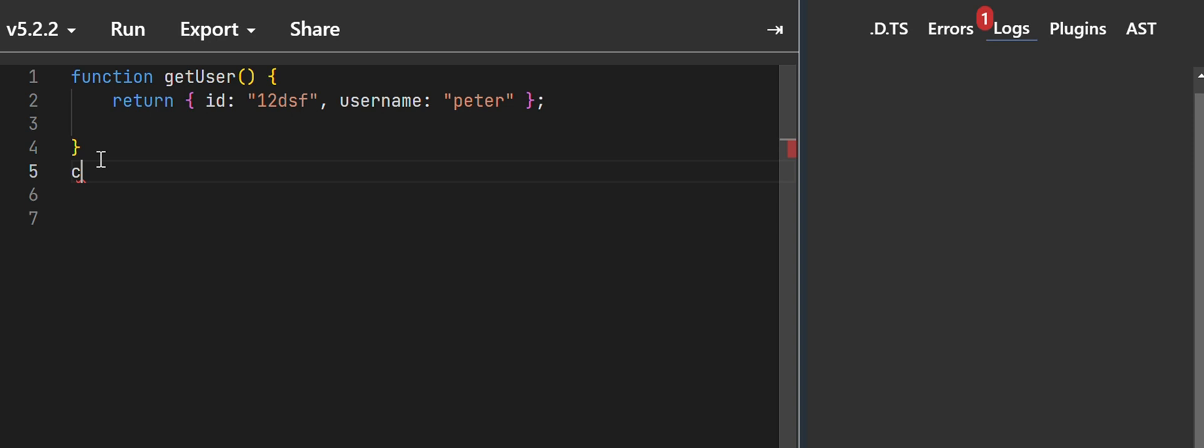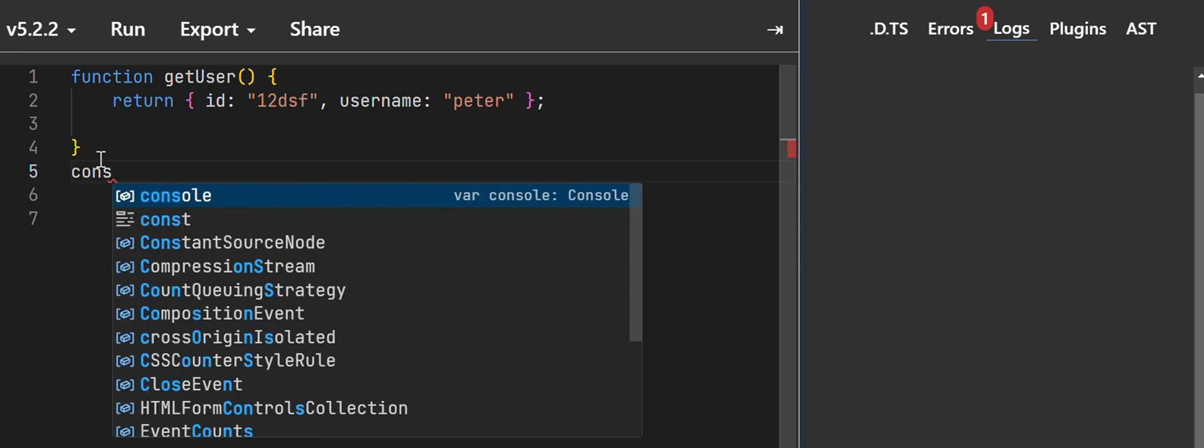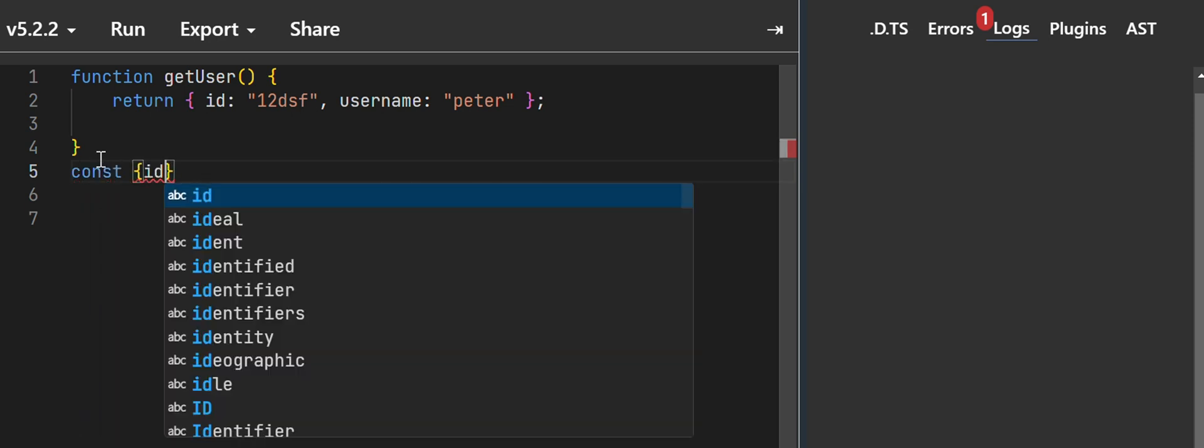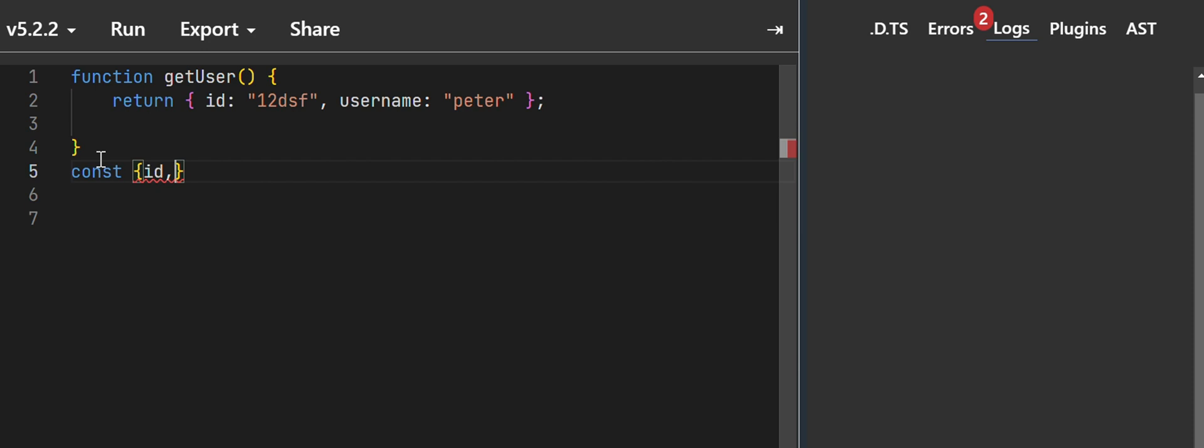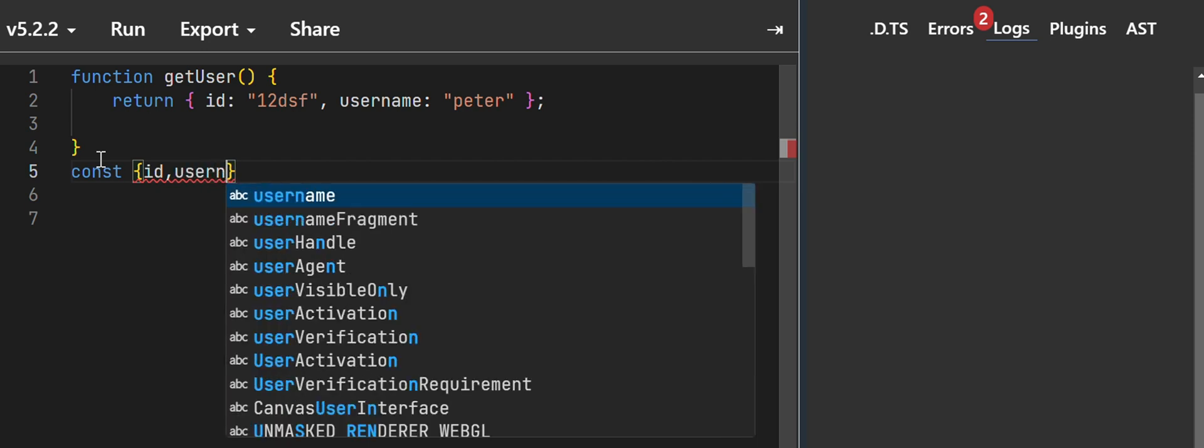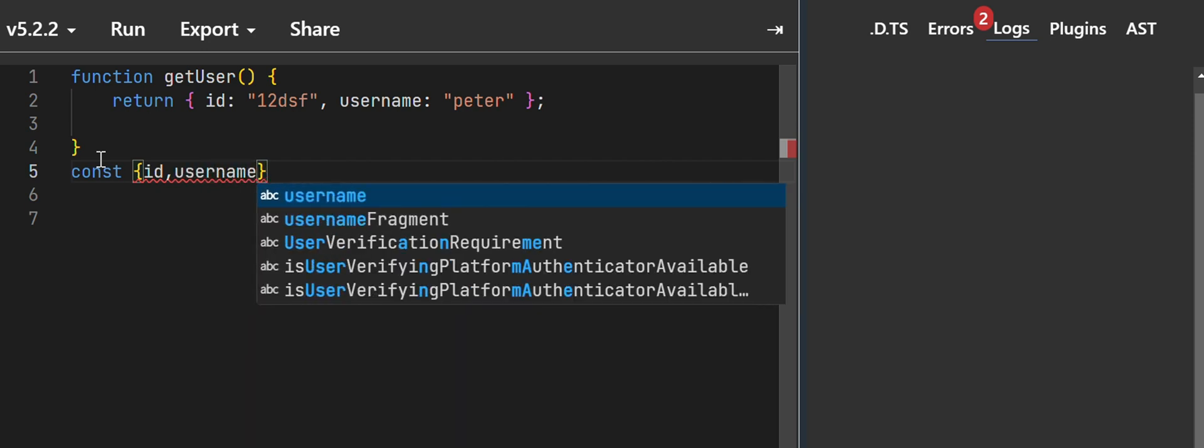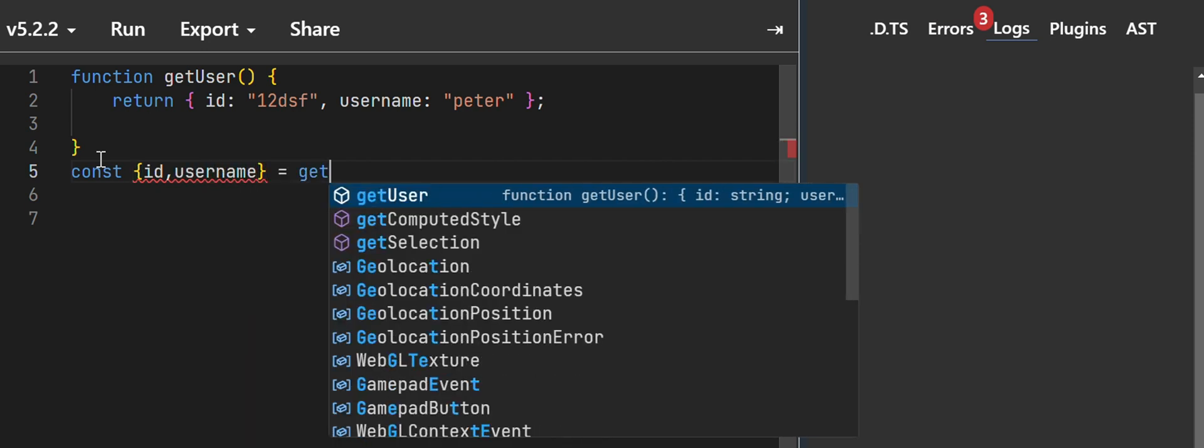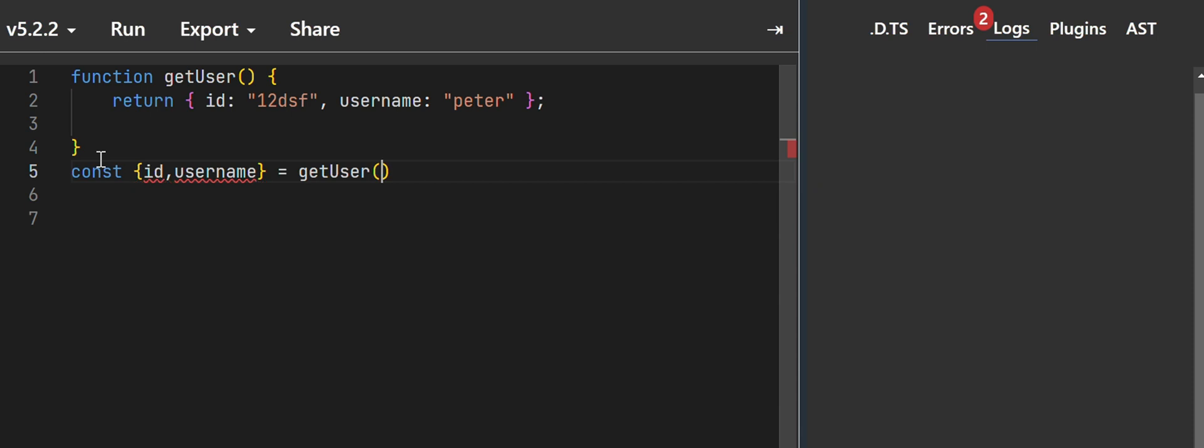So I'm going to destructure the return object here, so put id and then username, and I'm going to say getUser here.